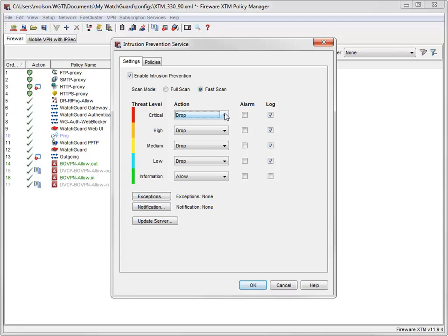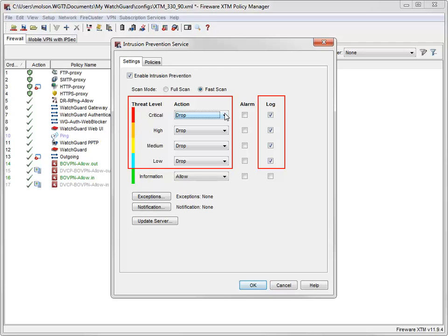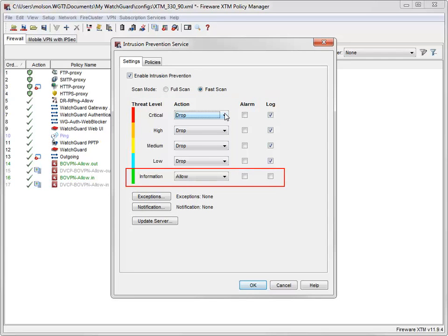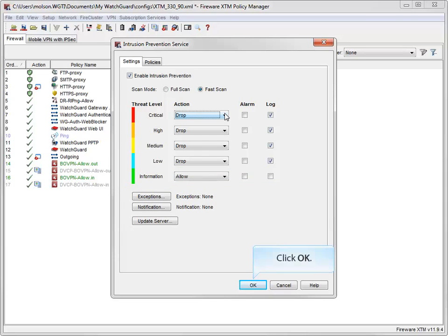By default, IPS drops and logs traffic that matches signatures at the critical, high, medium, or low threat levels. Traffic that matches signatures at the information threat level is allowed and not logged by default. To keep things simple, I'll accept the default settings.